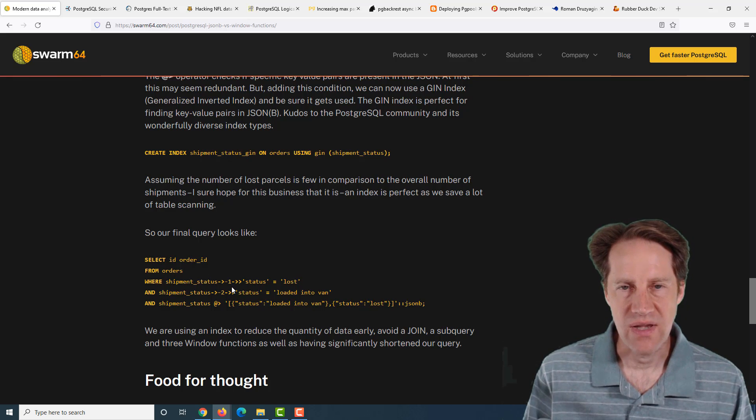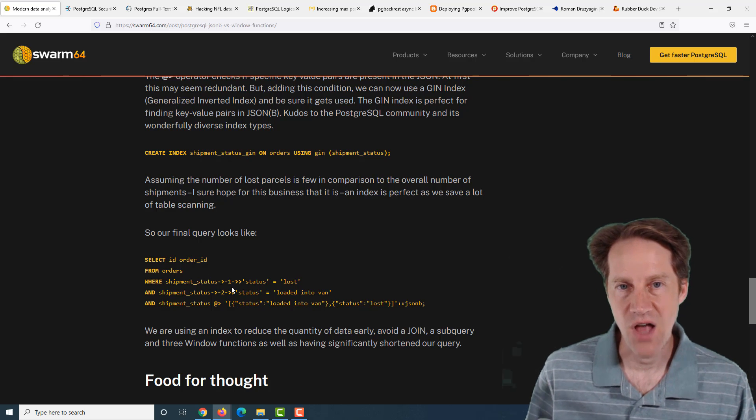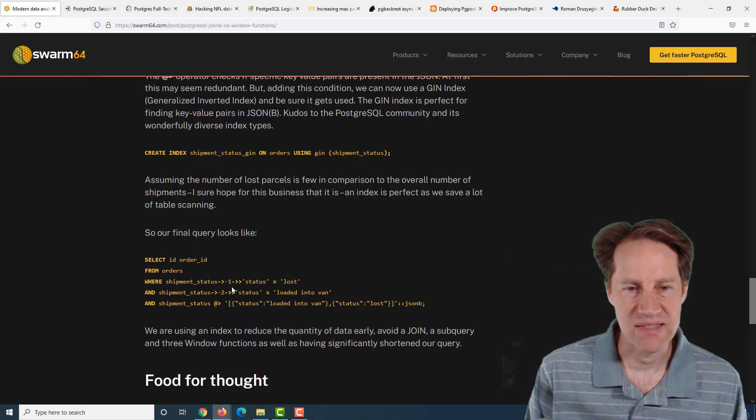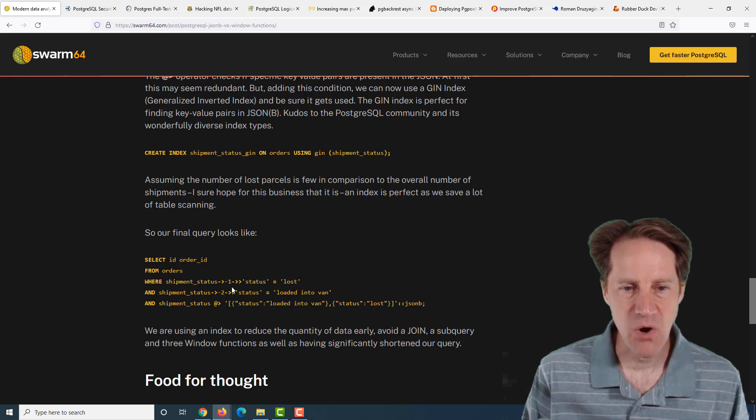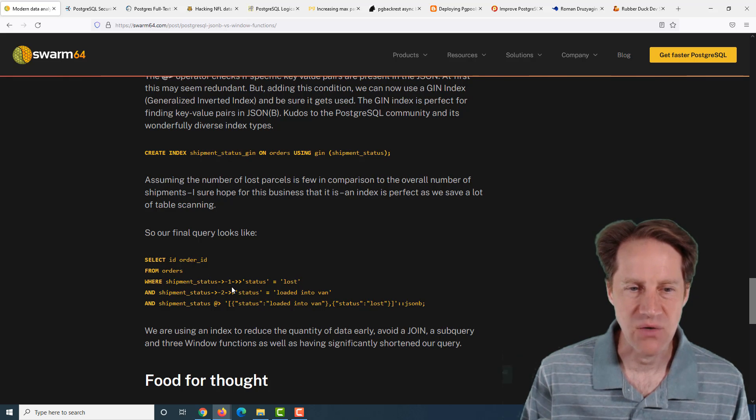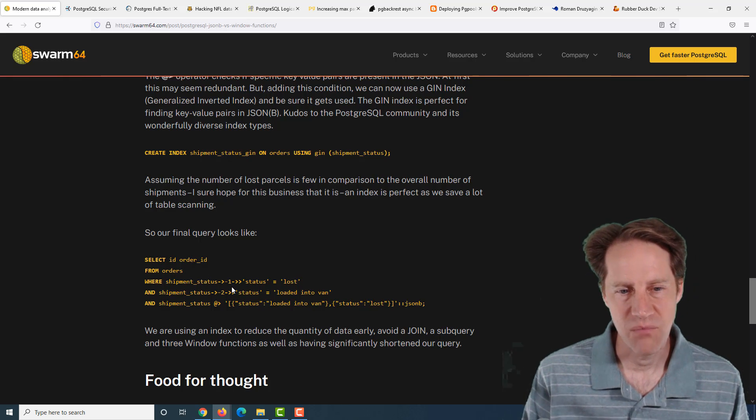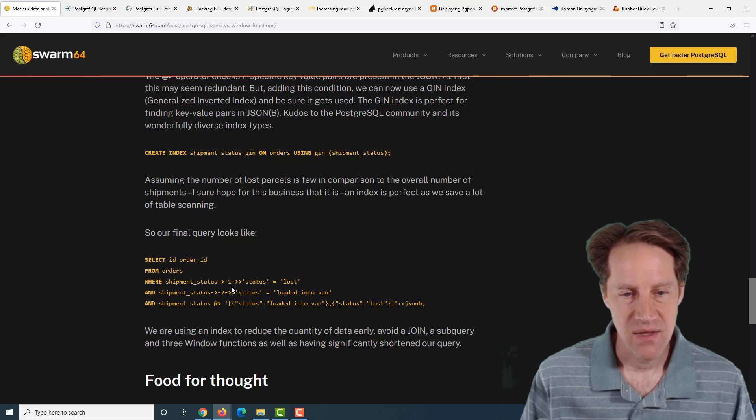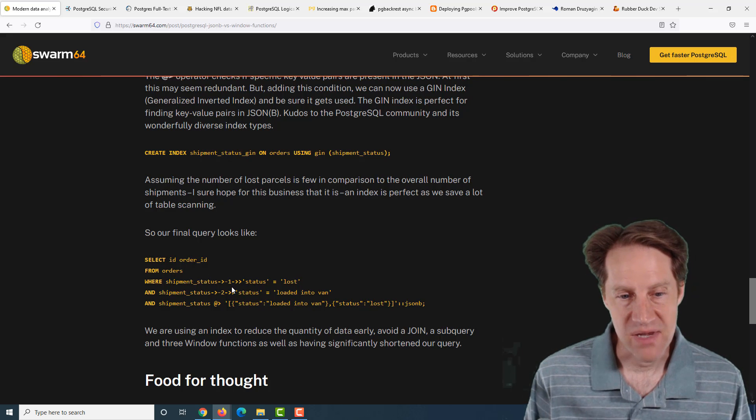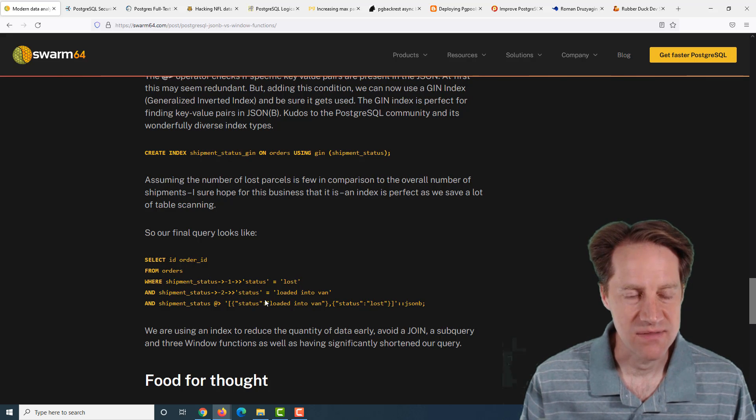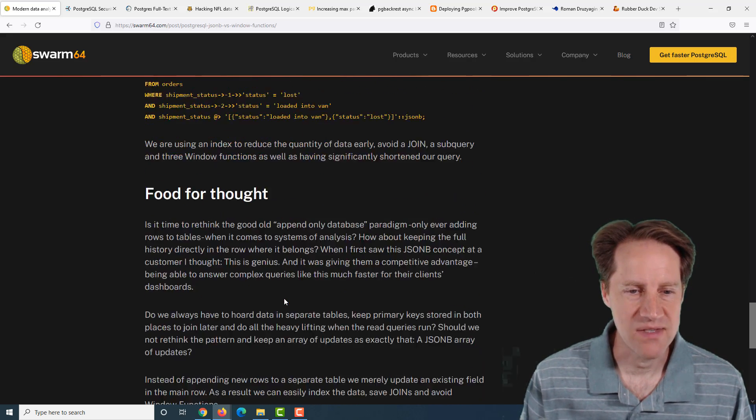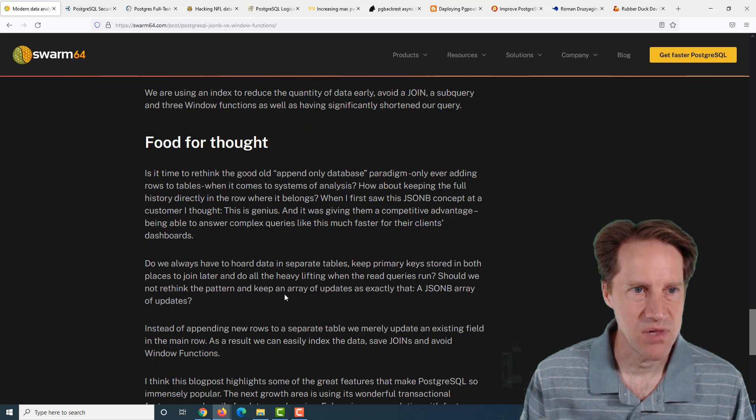This does run counter to the typical relational advice of having a statuses table where you're listing each status in there. But for quick queries, this is a great technique, in my opinion. You have gone from doing inserts, which are typically non-locking, to something that's an update. But hopefully, each order status wouldn't be updated that quickly.